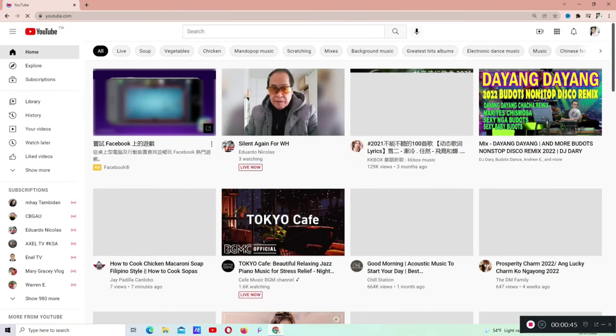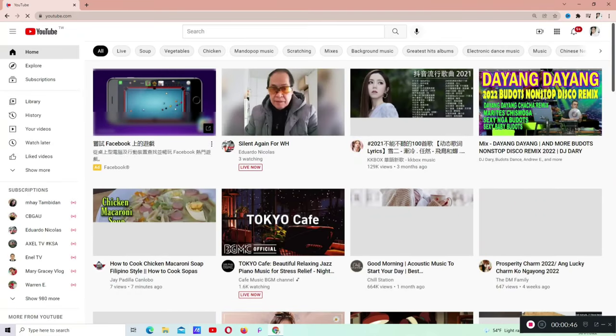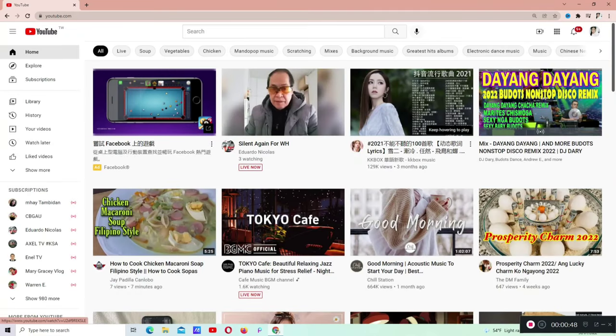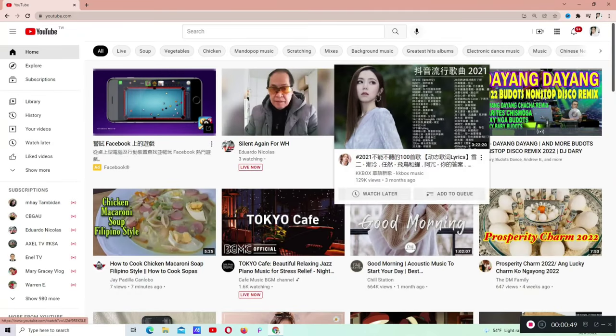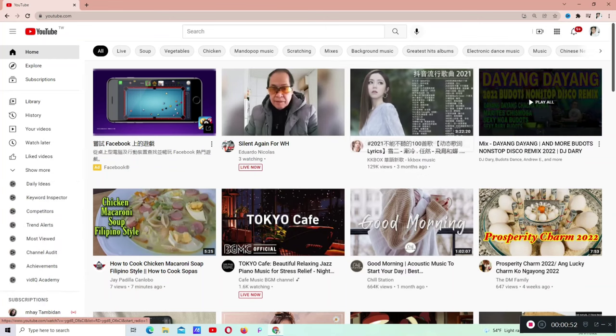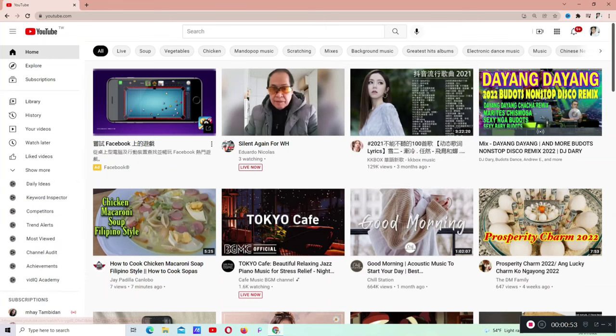Open natin si YouTube apps. Andito na po tayo sa aking screen. Shoutout nga pala, nandyan sa aking screen, si Sir Eduardo Nicolás. Nakalive po siya. And Sir DJ Dari.